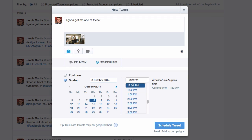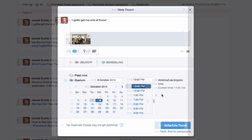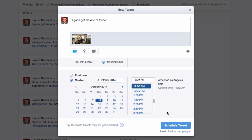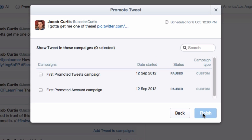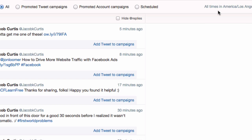Then go to the scheduling option and choose custom. From there, pick a date and time. Finally, select scheduled tweet. At this point, Twitter will want you to select a campaign for your scheduled tweet, but this isn't necessary, so just close this window.